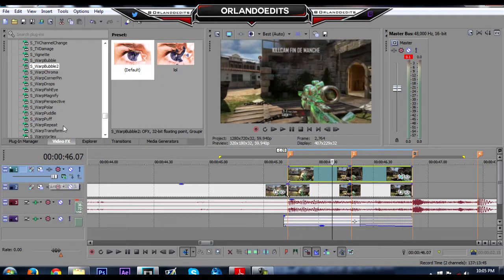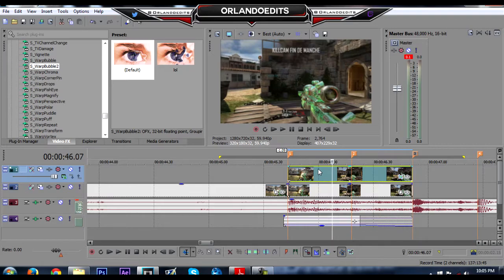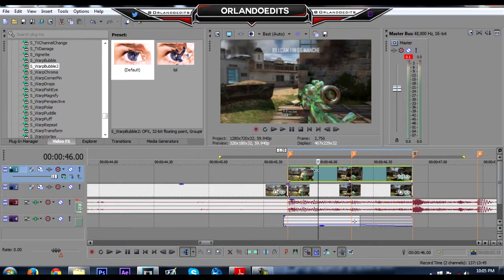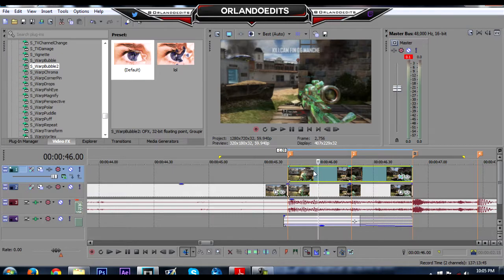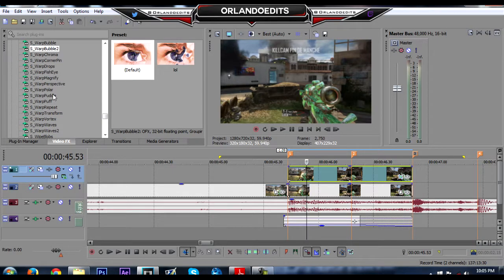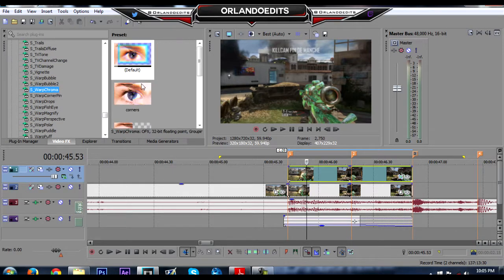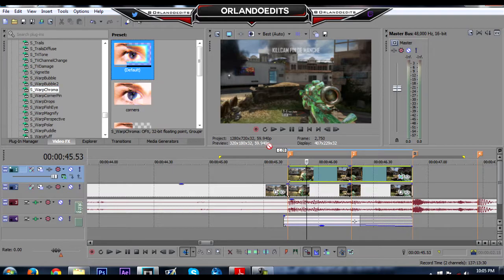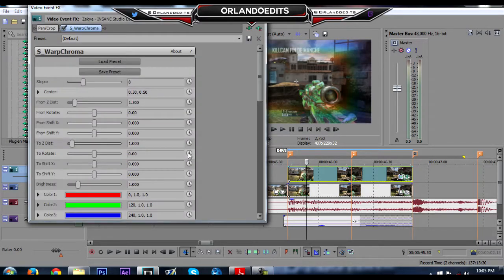Now for this effect you're gonna need the Sapphire plugins. If you don't have the Sapphire plugins installed, I might put a link in the description on a tutorial on how to install it.